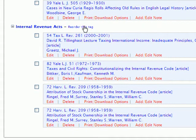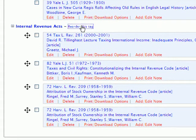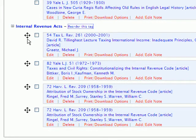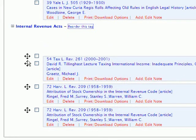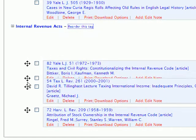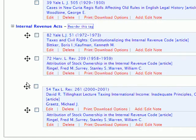If you click on this option, arrow icons will appear next to each bookmark within the list. You can click on the arrow icon and hold, and then drag the bookmark to the appropriate location on the list.